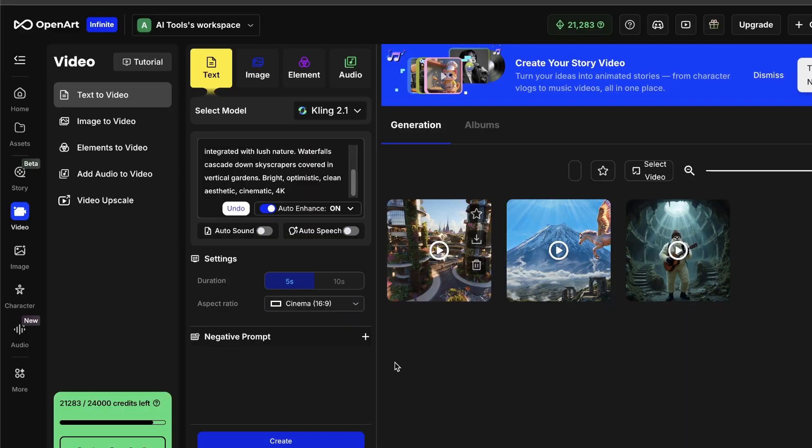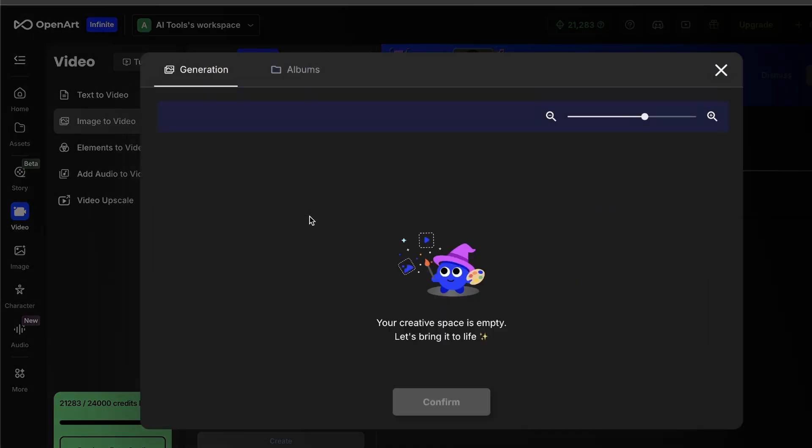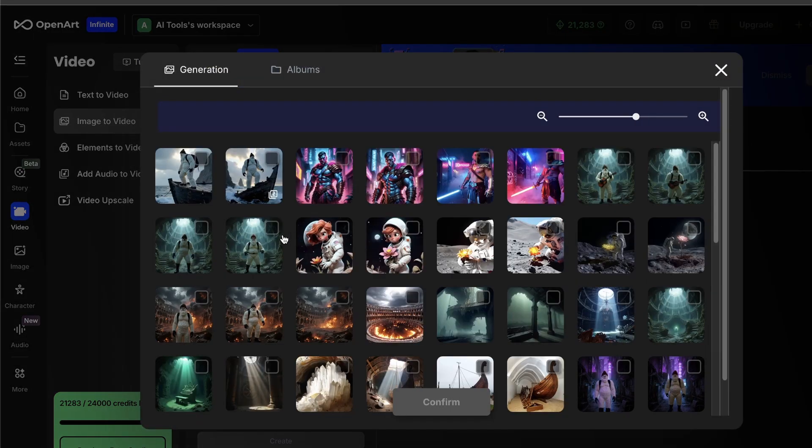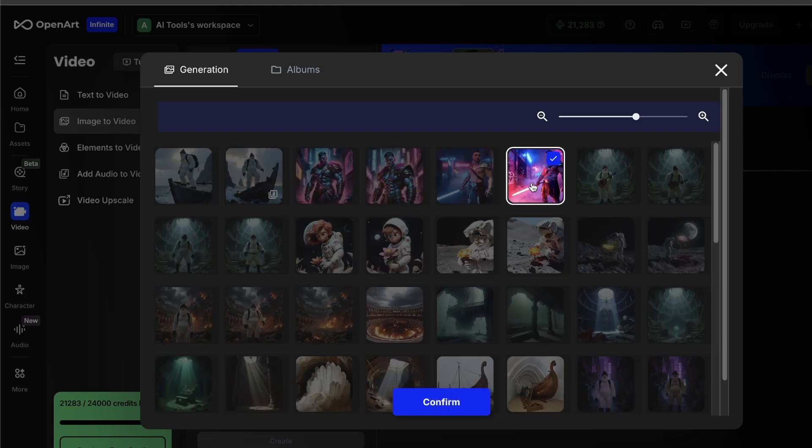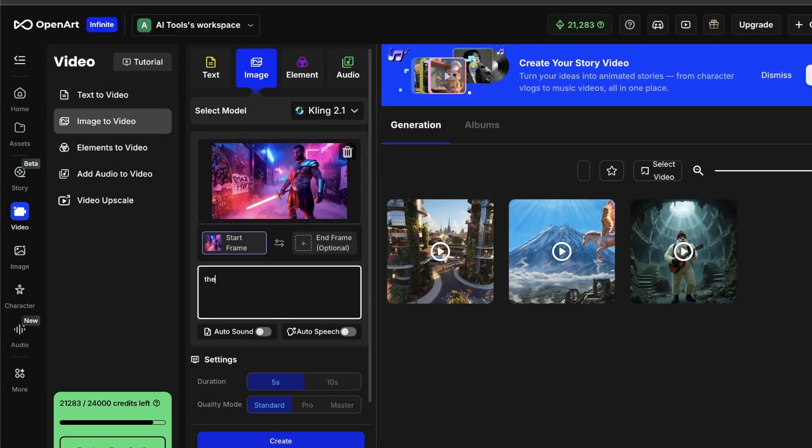But image-to-video is where you get the real control. So you can take any picture that you've already made, and then you can bring it to life. So, I'll grab that first image that we made of the Gladiator. I'm going to click the Image-to-Video button, and now I'm going to write, The Gladiator draws his sword.